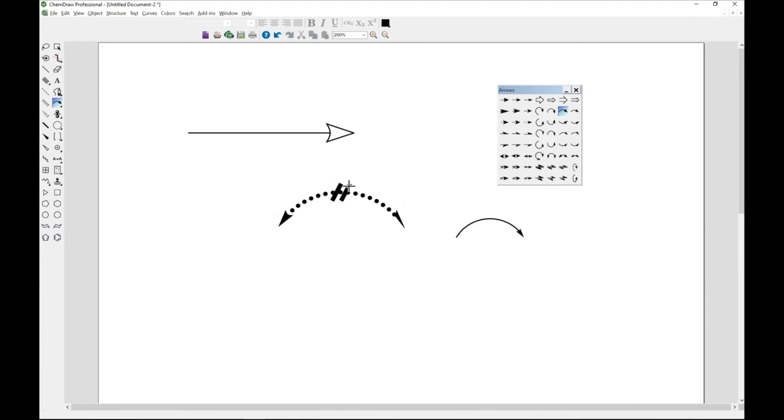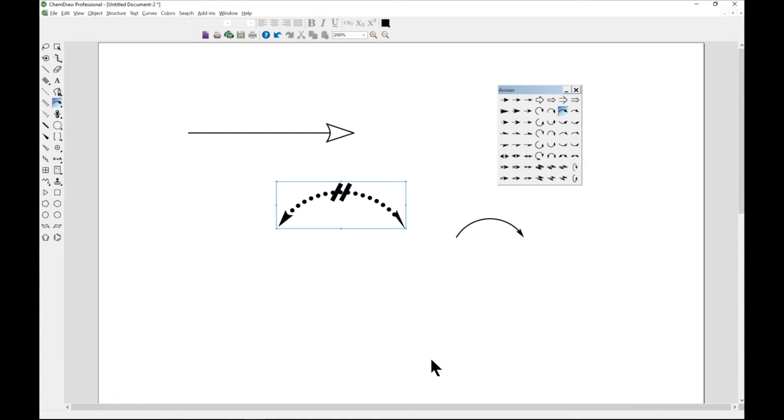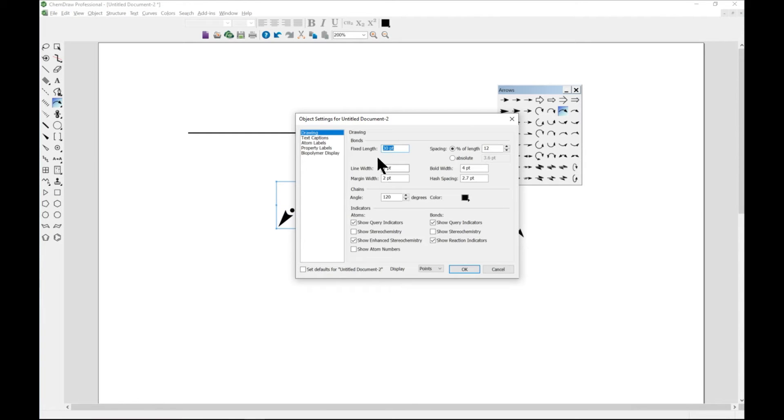You can almost customize it to whatever that you need it to be. This is no go cross, you can also go to object settings and change how it looks like.